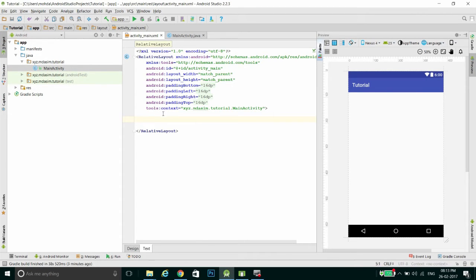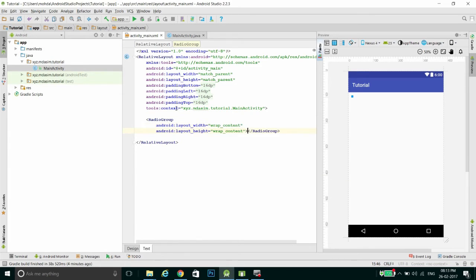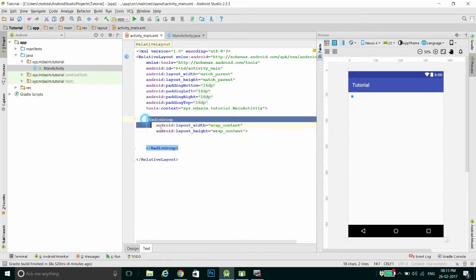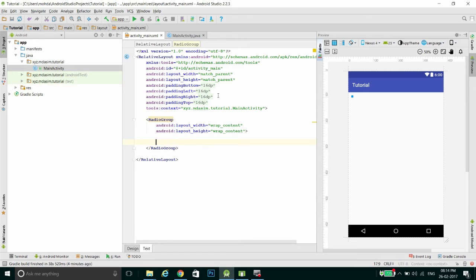I have already created an application. First we have to create a radio group. Basically a radio group is a group of radio buttons. From that group we can only select one button. So first we have to create a group, and all the radio buttons should be inside this group.